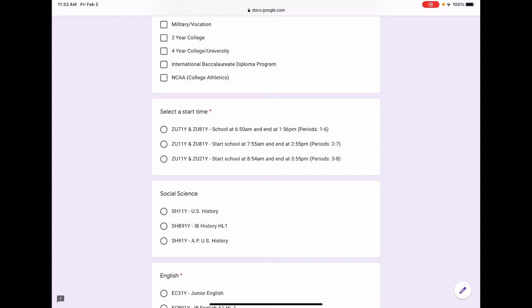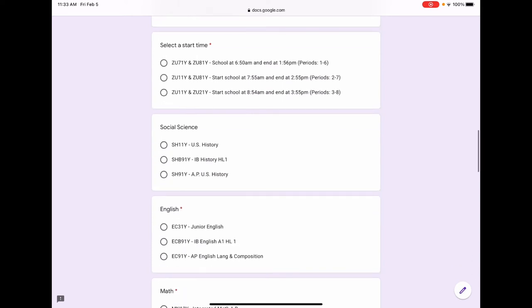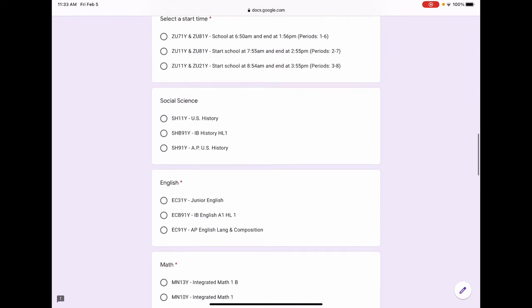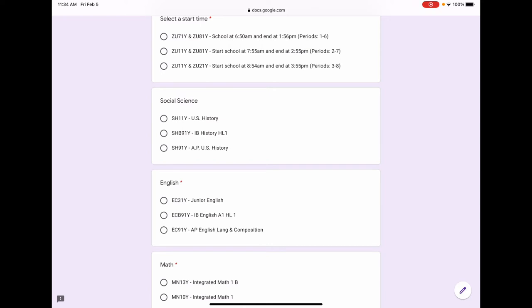Following that is the start of your course selection, and it'll start with social science. This is the A requirement. Referring back to the course planner sheet, you need one year of world history, one year of U.S. history, one semester of government, and one semester of econ to graduate. For colleges, it's one year of world history and one year of U.S. history. U.S. history, IB history HL1, and AP U.S. history all fulfill the one year of U.S. history.